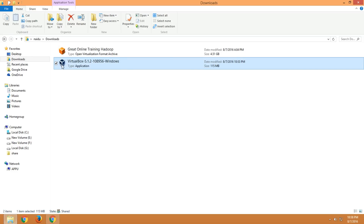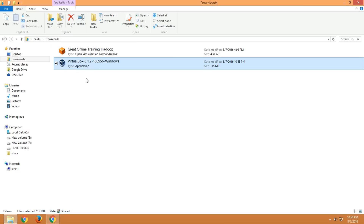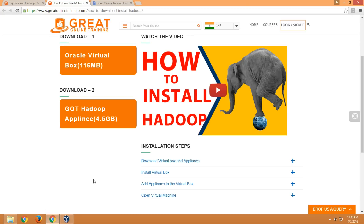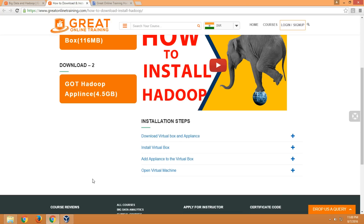You can see the icon has changed after installing VirtualBox. Oracle VM VirtualBox is now open. We are done with the first two steps: downloading VirtualBox and the Hadoop appliance, and installing VirtualBox.